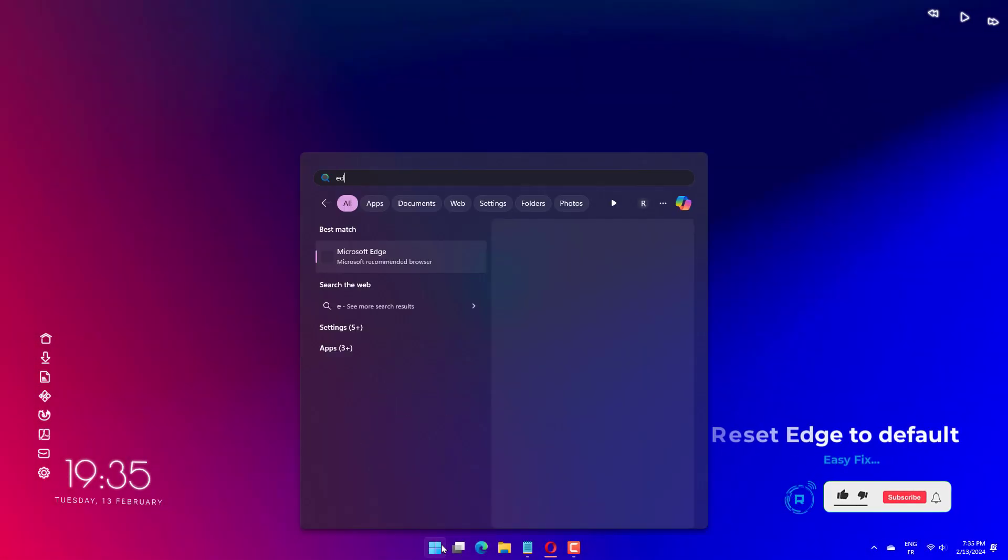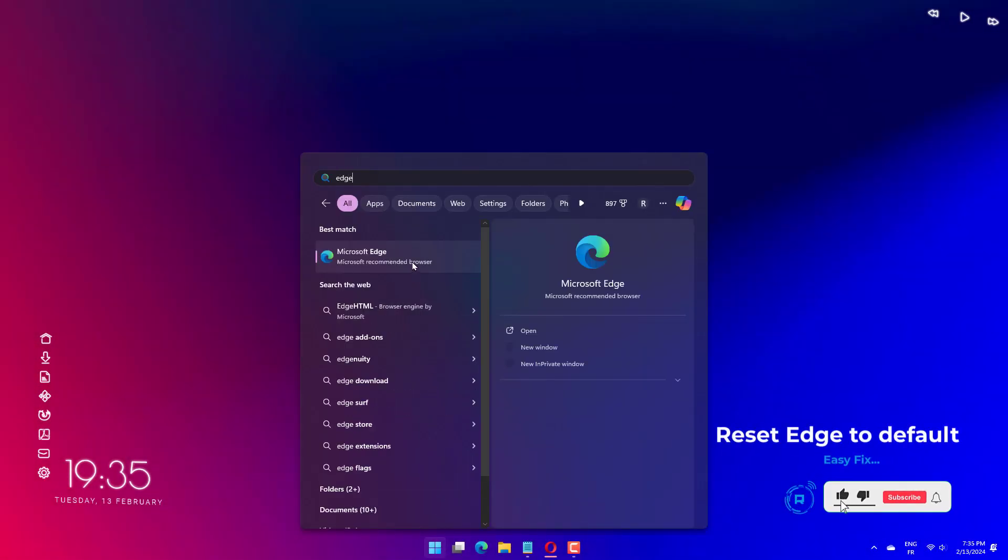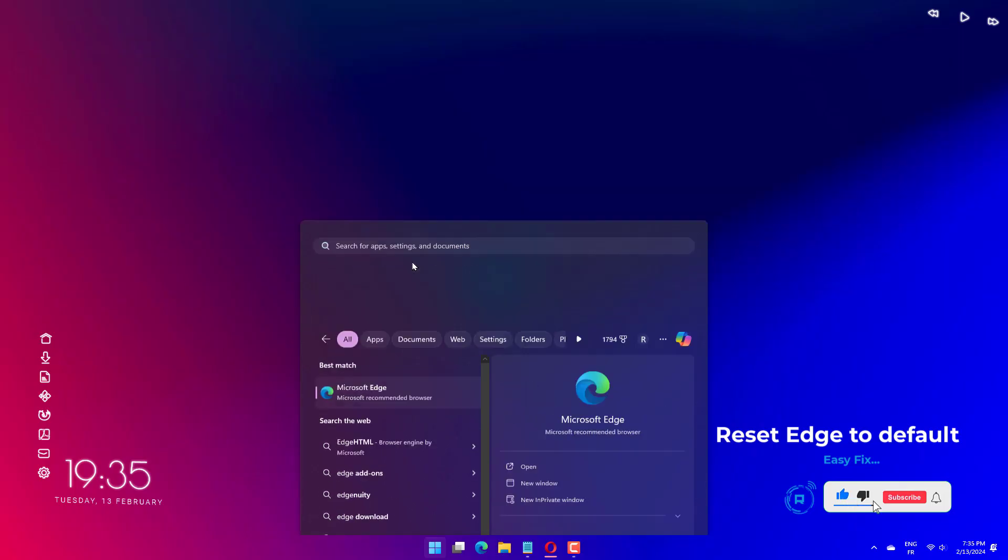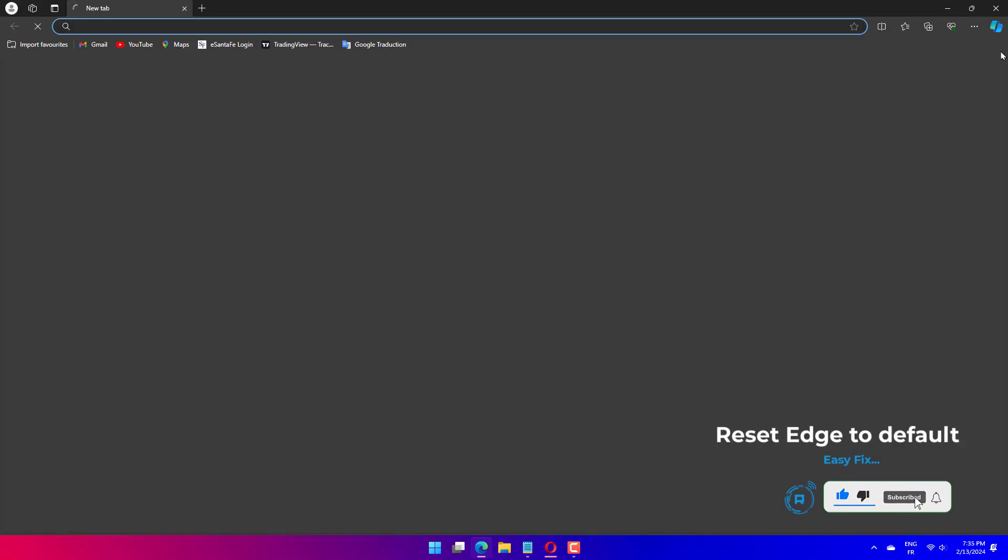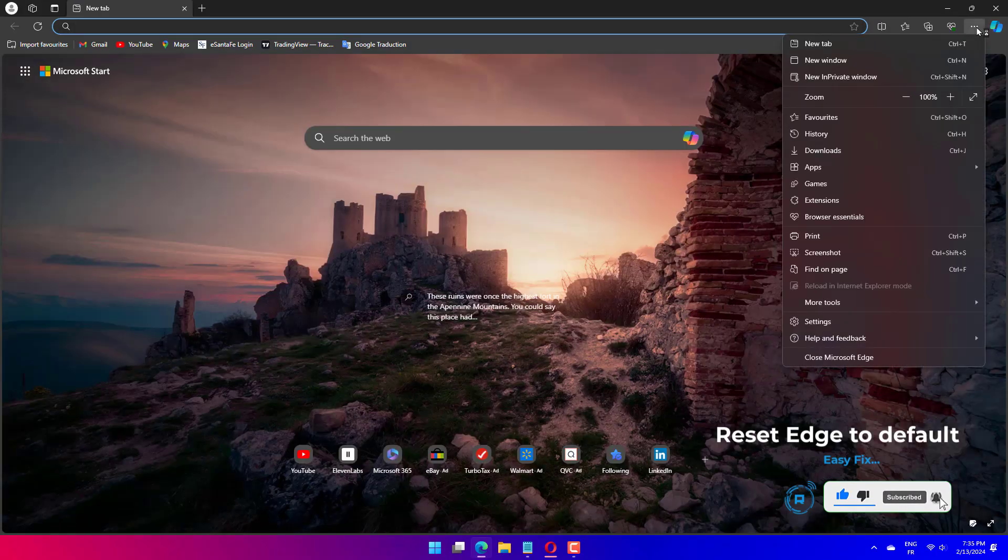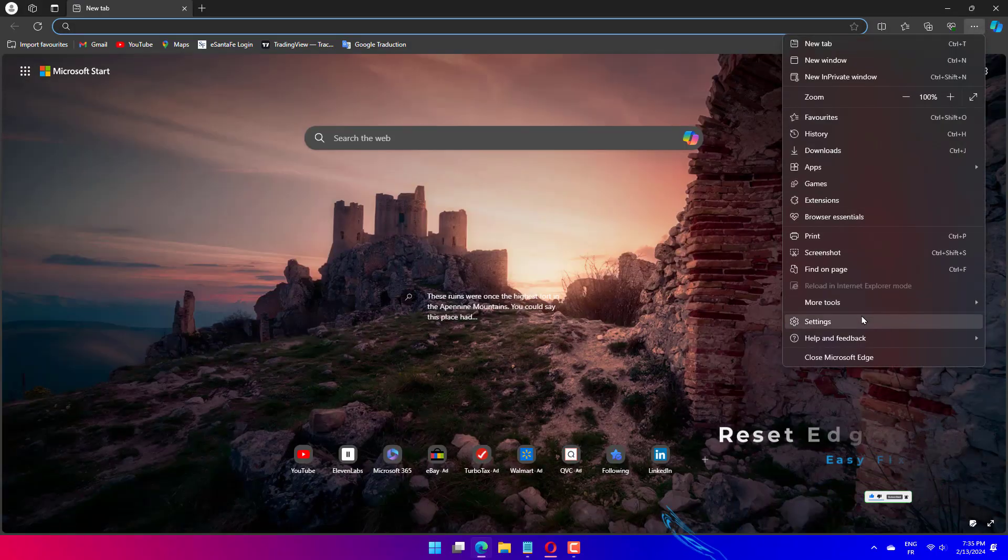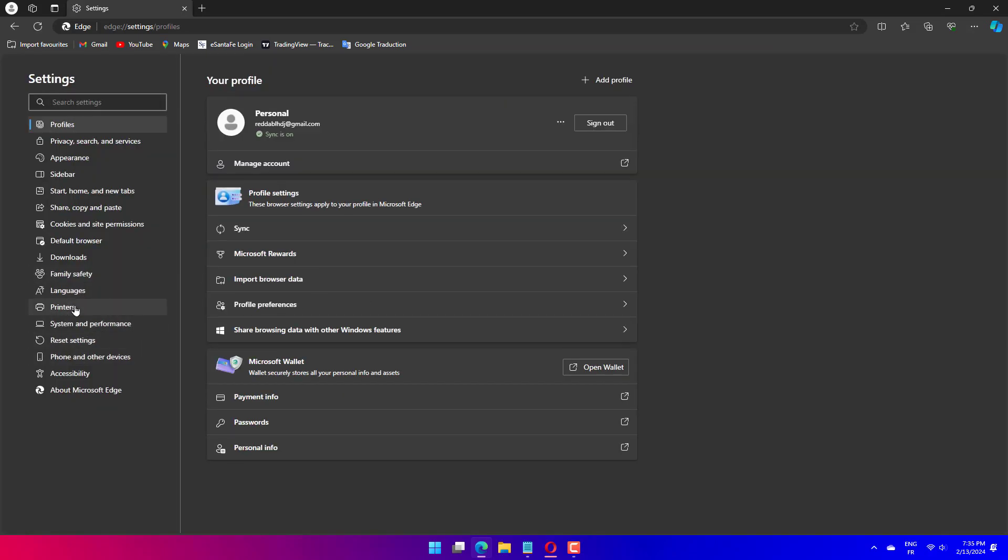Open Microsoft Edge and select settings and more in the top right corner. Select settings from the drop down panel. Click on reset settings in the left side. Select restore settings to their default values.